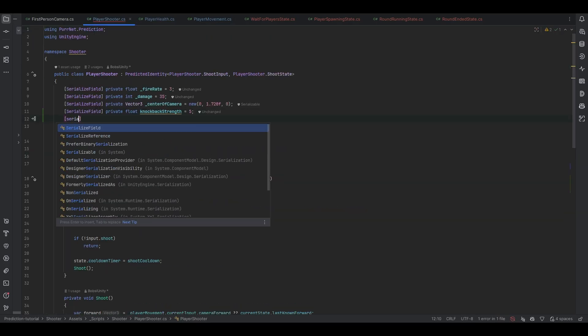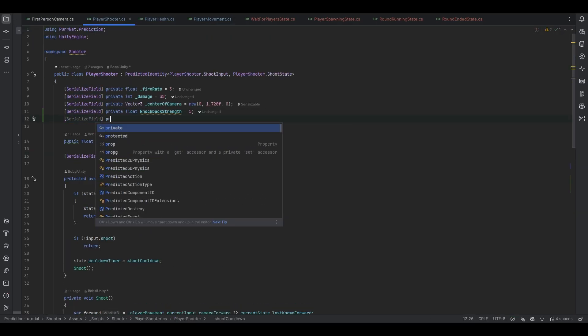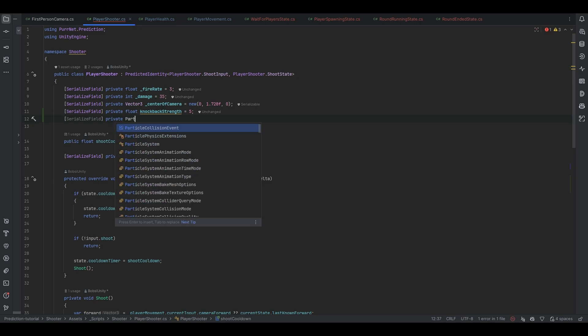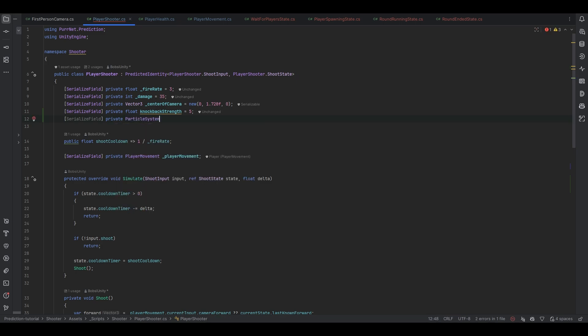So here I'm just going to do a serialized field private and let's do a particle system and this will just be the muzzle flash particles.